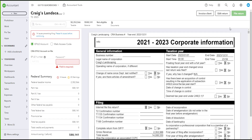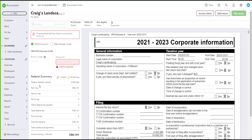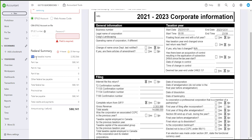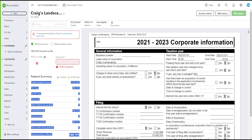It will bring you to the e-file menu. The federal summary gives you a quick summary of the T2 before e-filing, so you can have a look at the numbers and make sure that everything looks correct. It will ask for your e-file number and password, but since we already set up the e-file information, those fields will auto-populate.